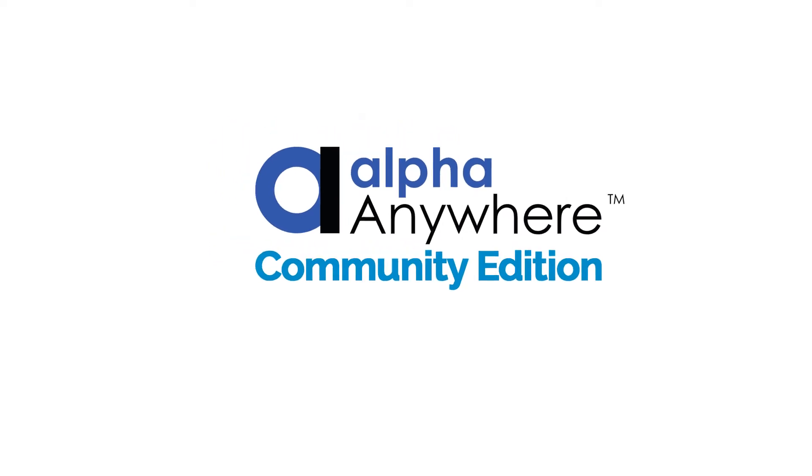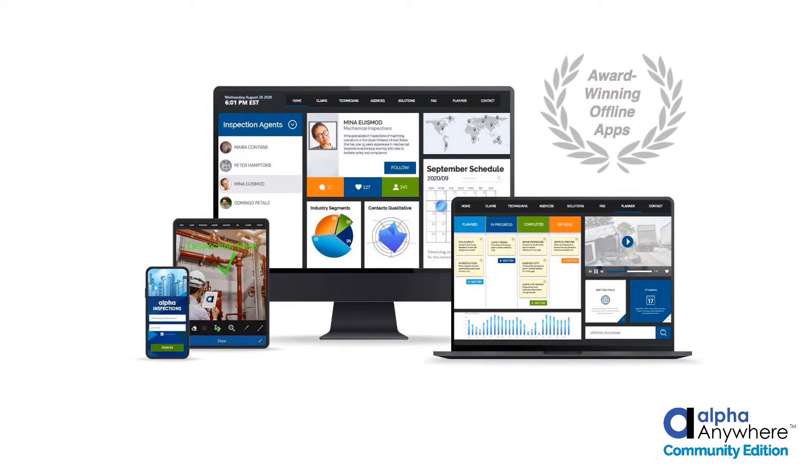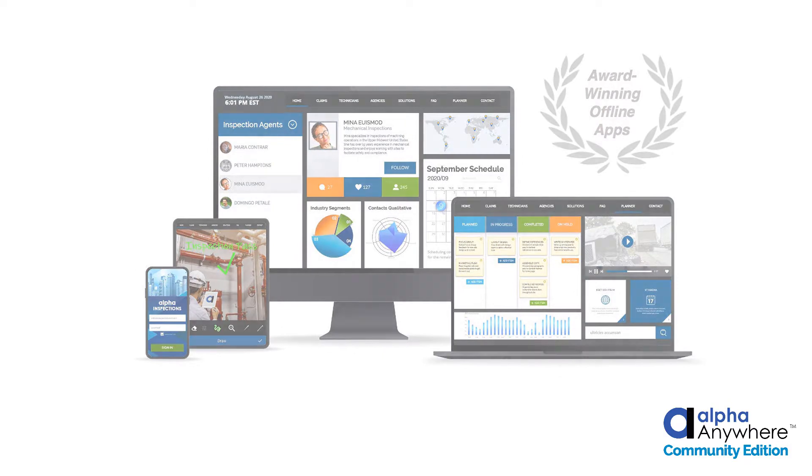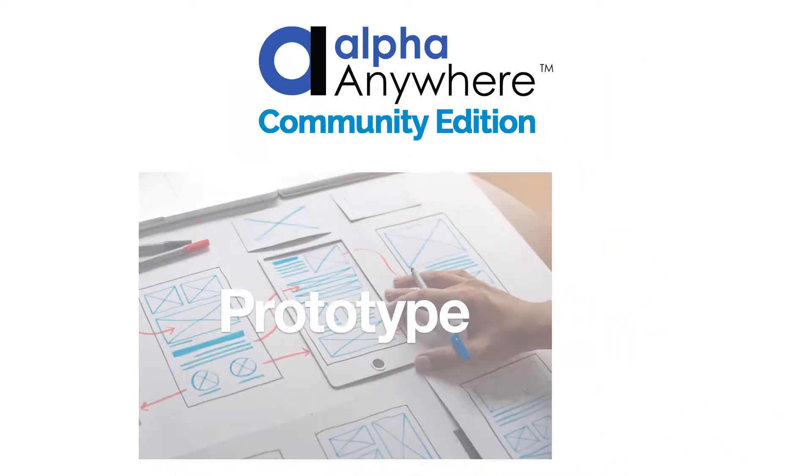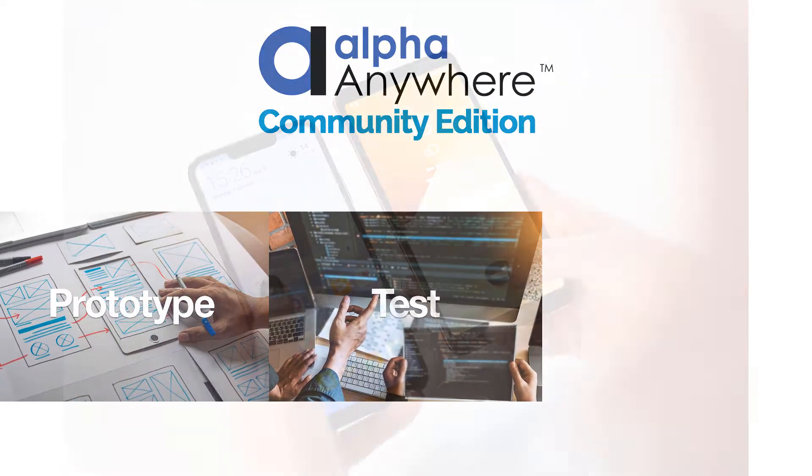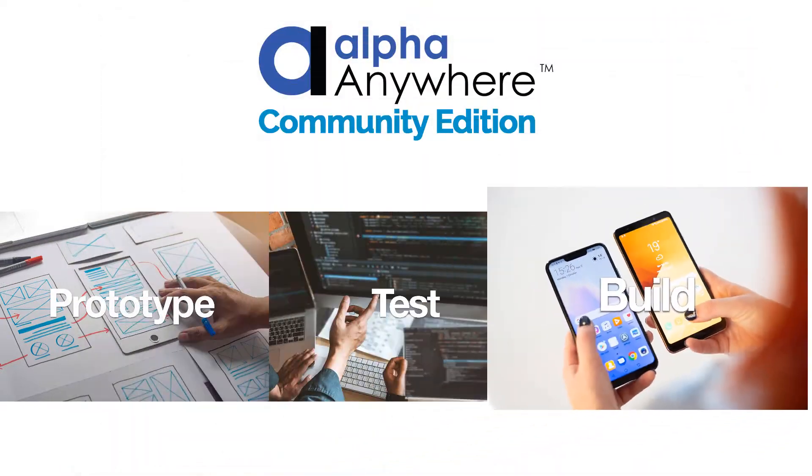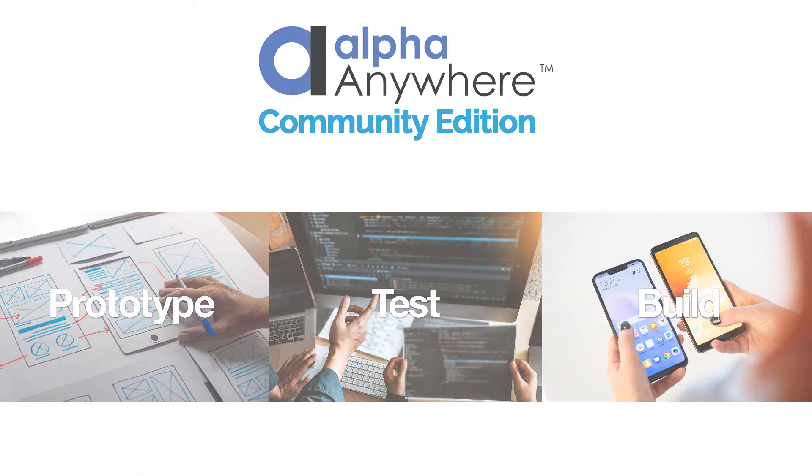Announcing Alpha Anywhere Community Edition. Free app development tools from Alpha Software. Alpha Anywhere Community Edition allows you to prototype, test, and build mobile applications at no cost and with no obligation.